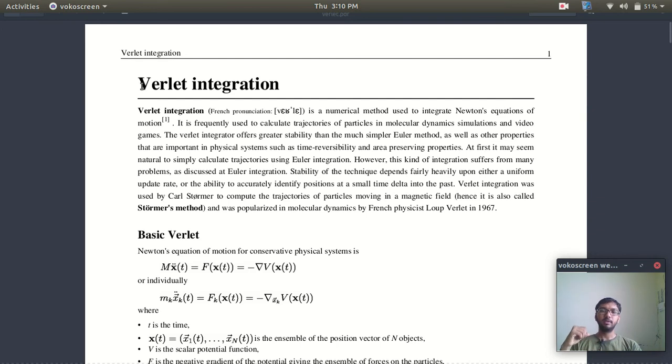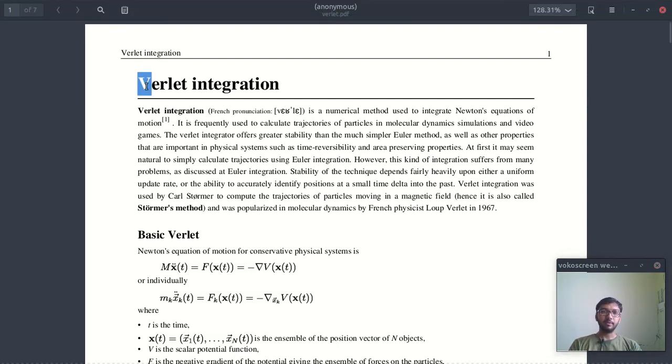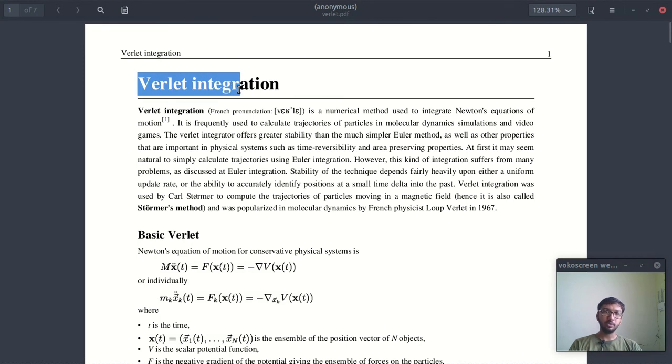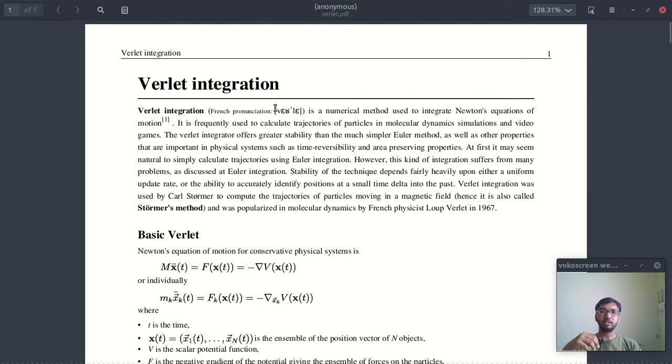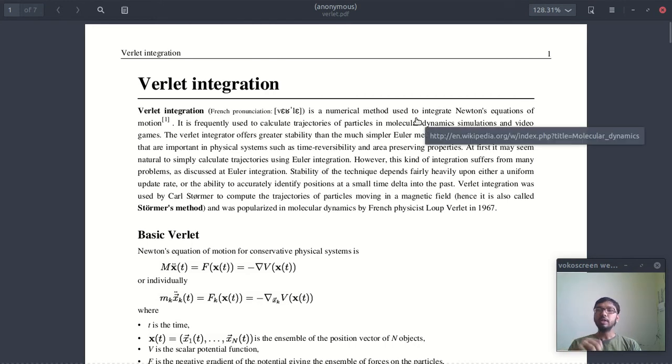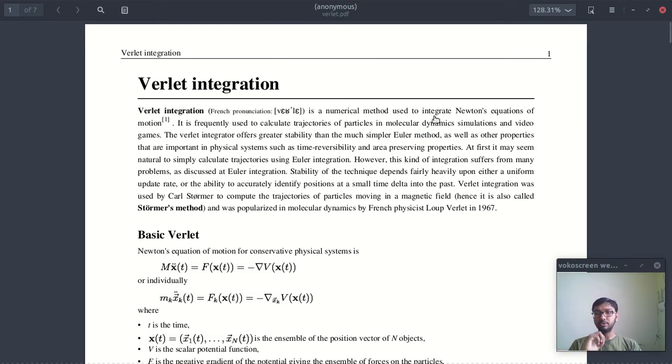Hello friends and welcome to my YouTube channel. In this video I am going to show you how you can code Verlet integration in Python. Verlet integration is a numerical method used to integrate Newton's equation of motion.